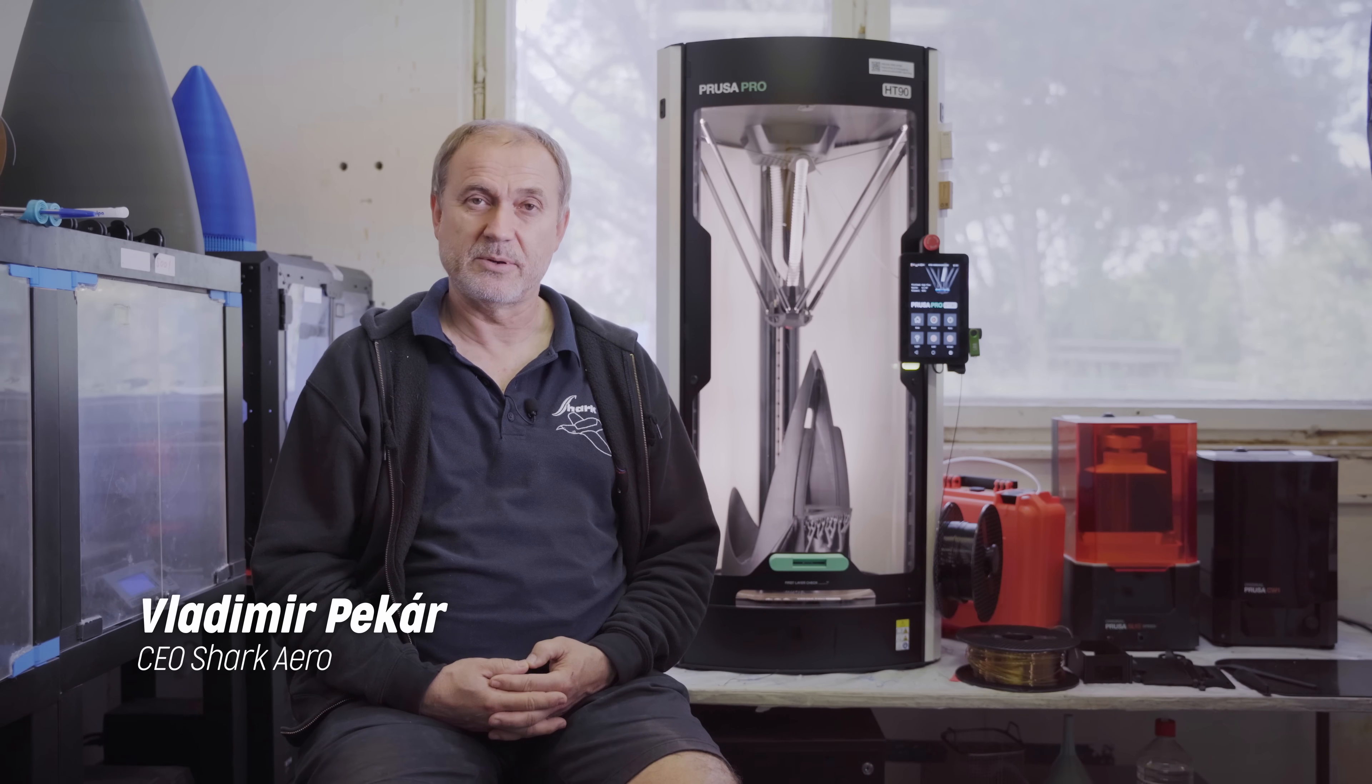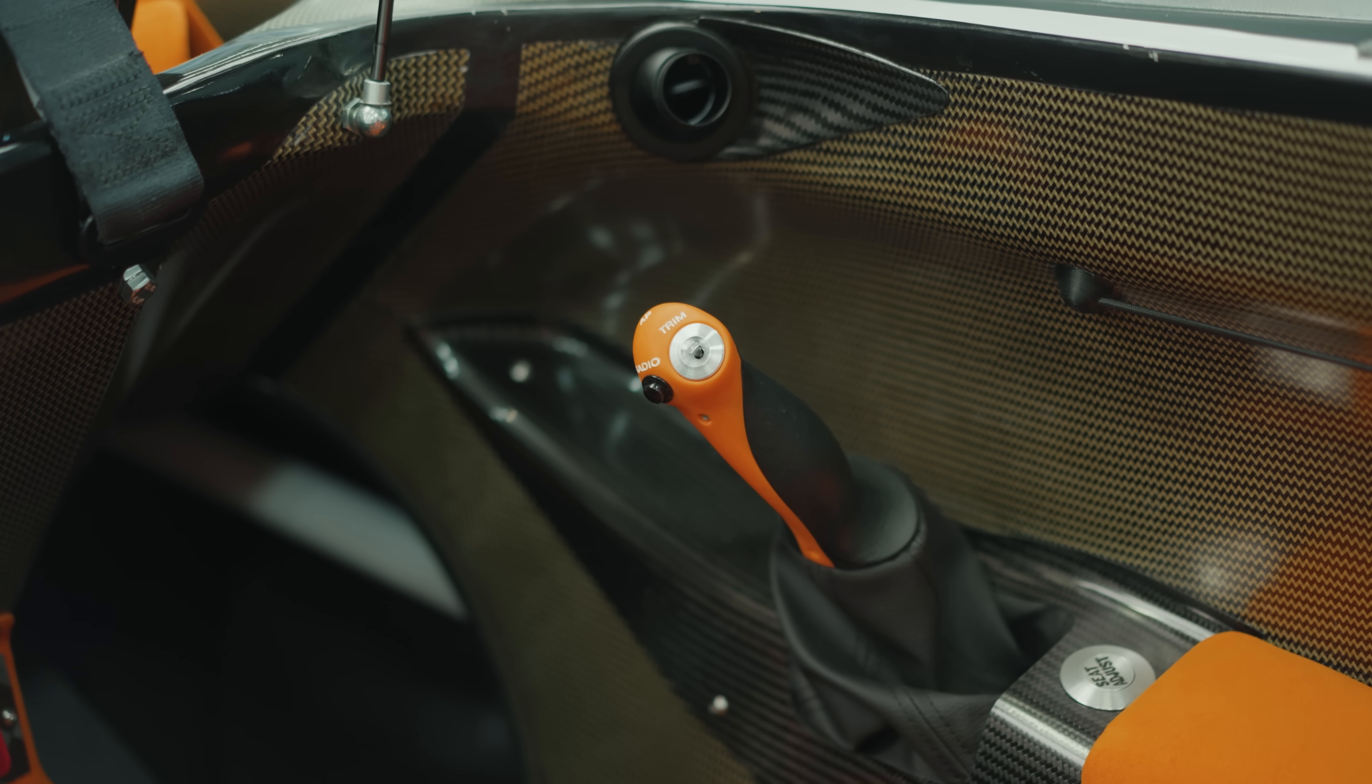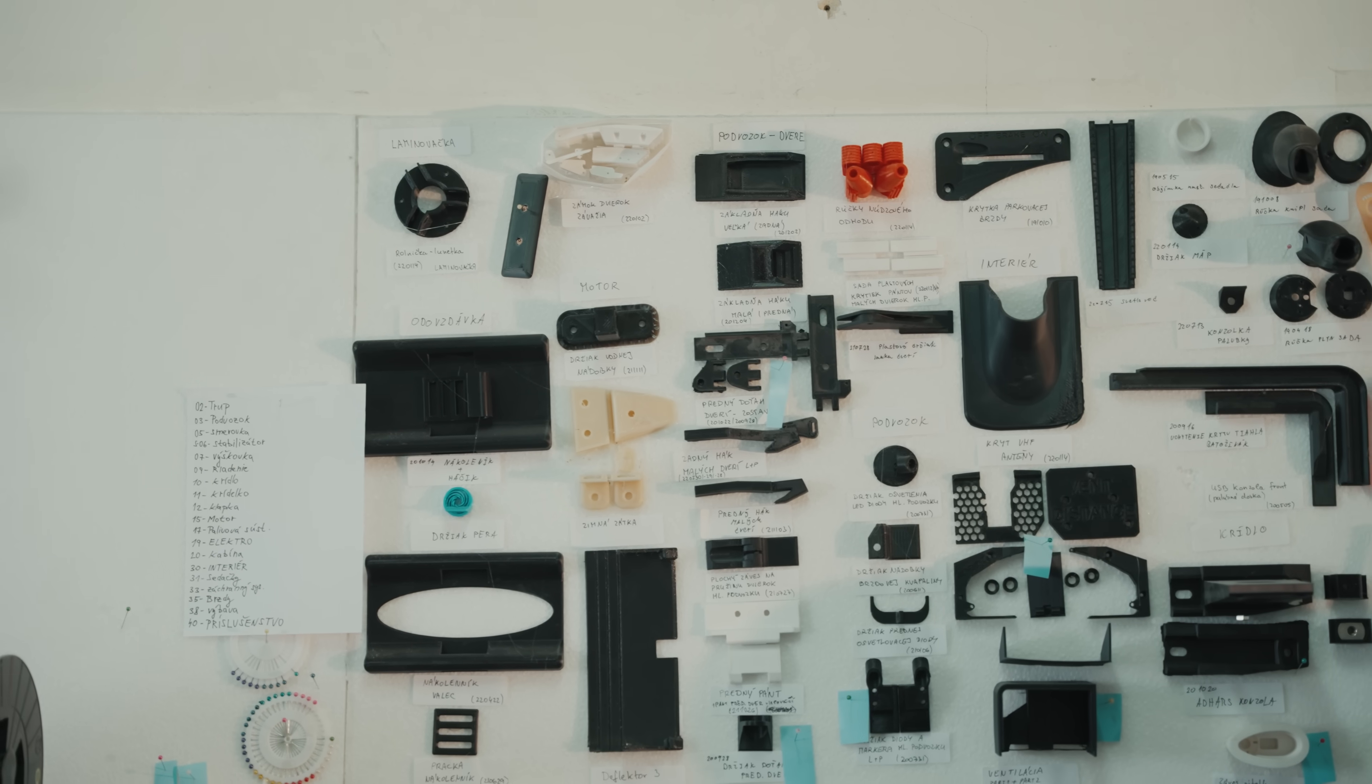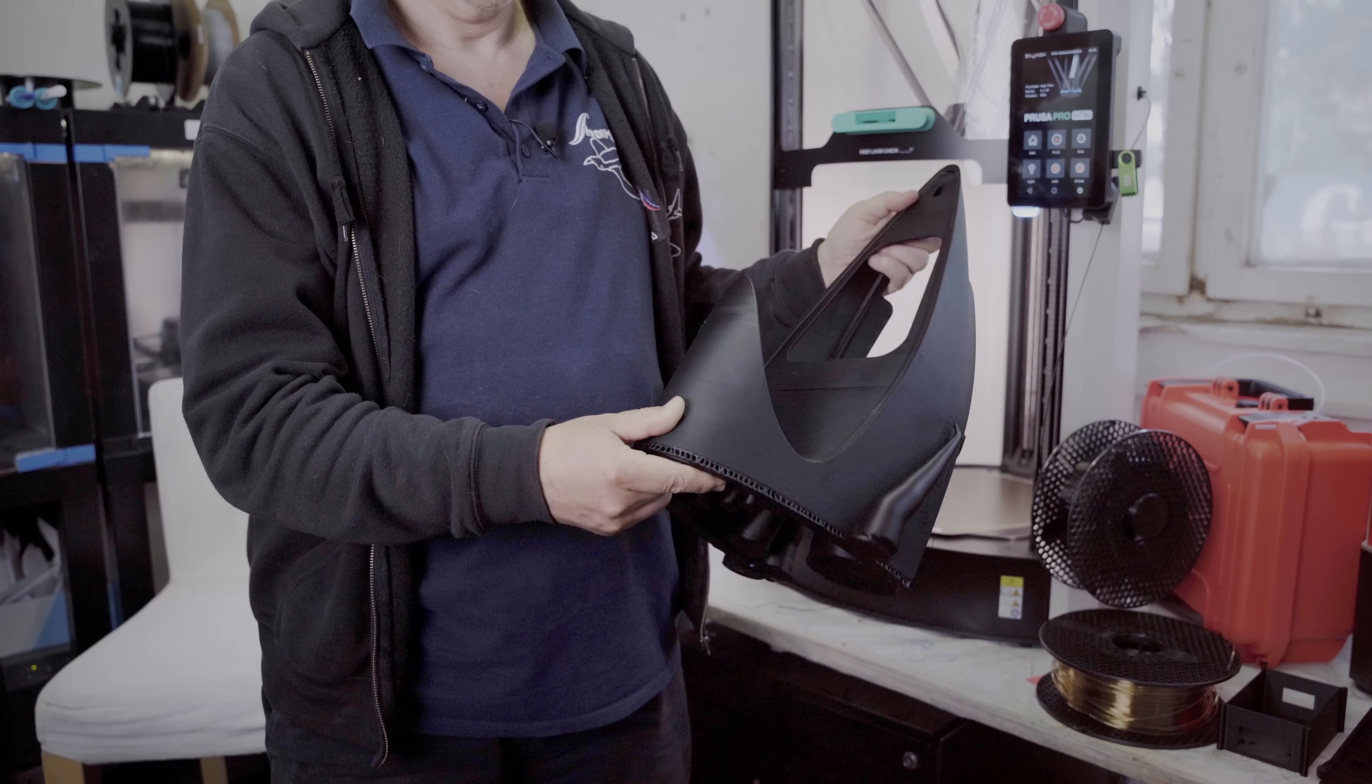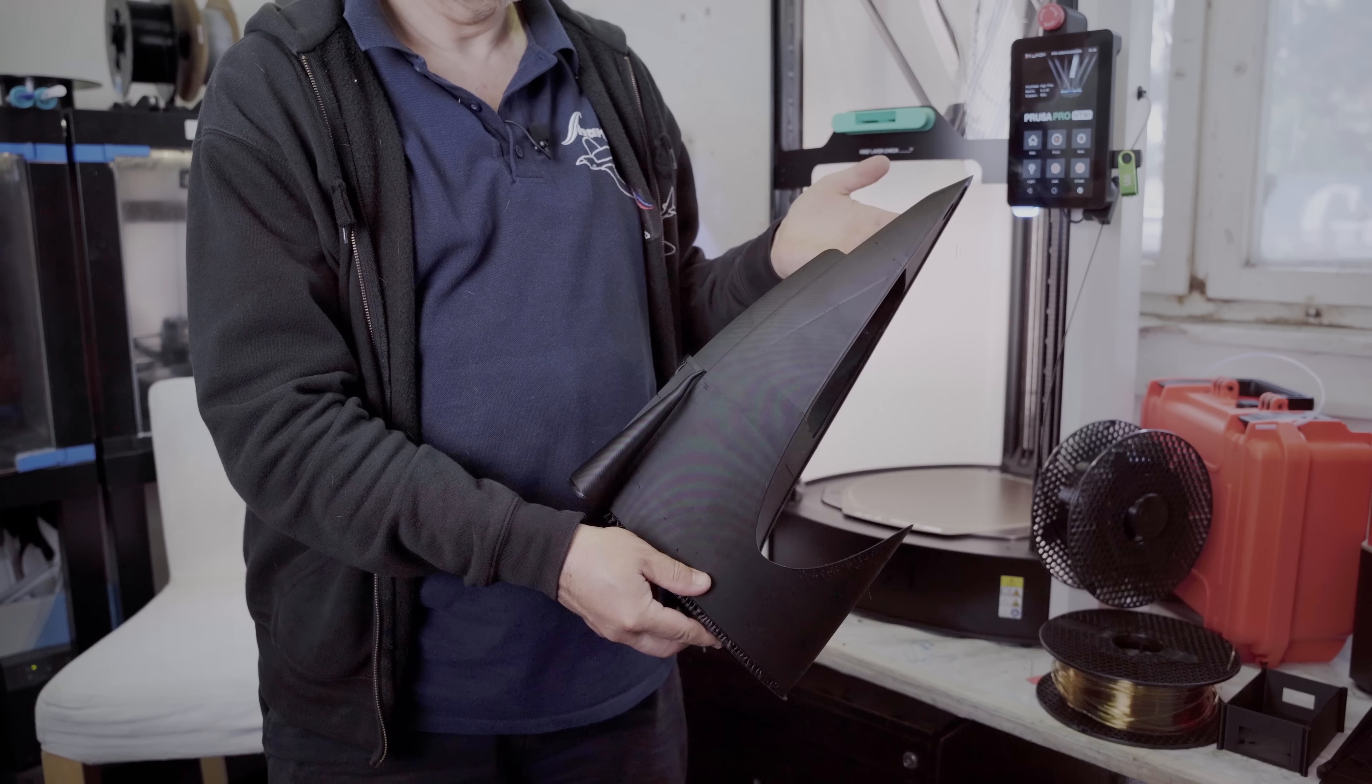In our series production, we print parts that go directly into the aircraft. Mostly, these are small items. We use the HT90 printer and also the Prusa XL for prototype models and large fixtures.